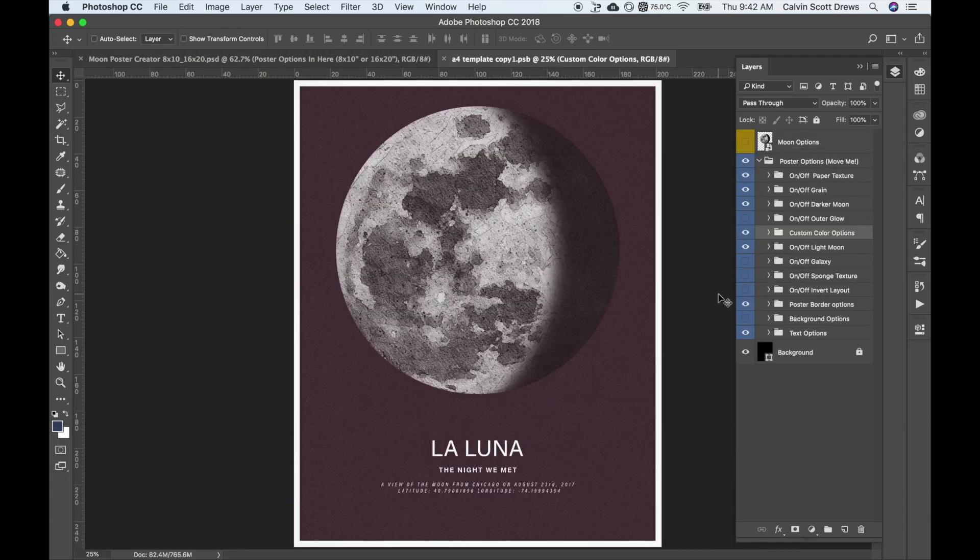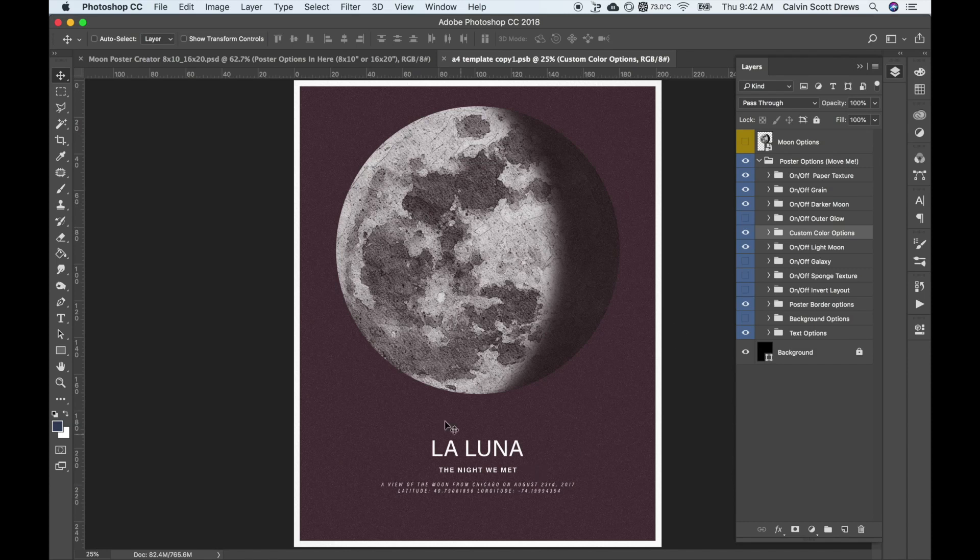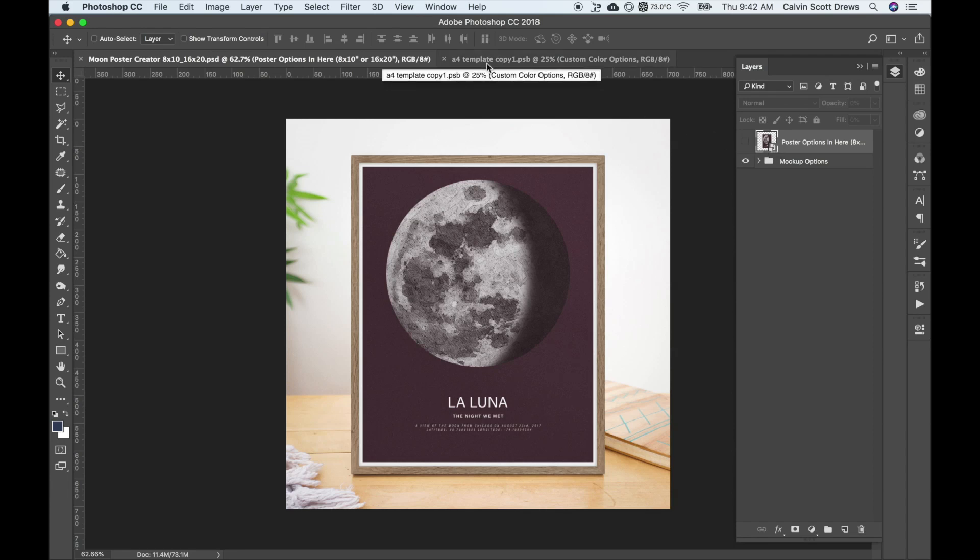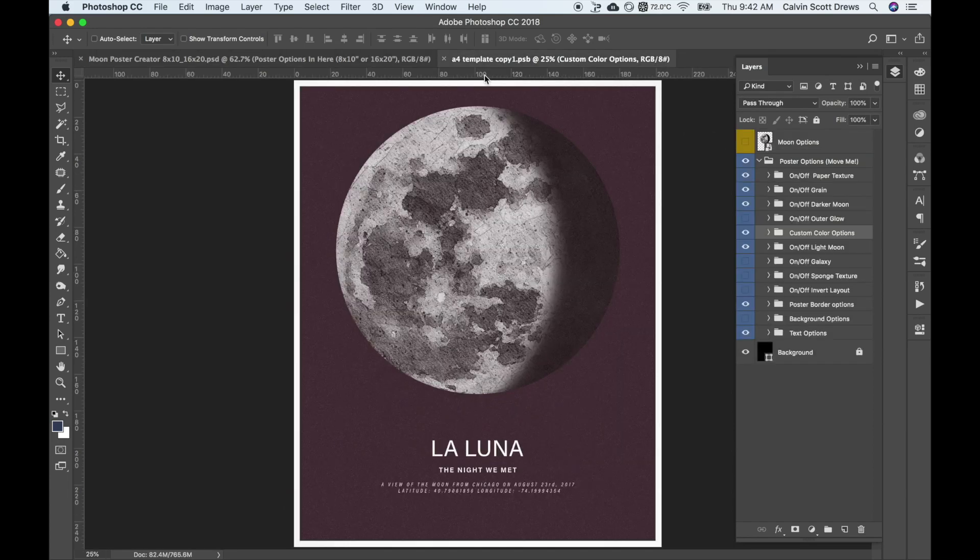So here's the poster creator, the poster template. Over here we had the mockup. When I opened up this smart object, it gave me another tab up here in Photoshop. This is where we're actually going to make the poster itself.